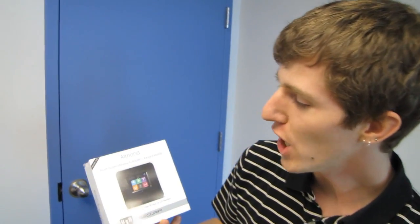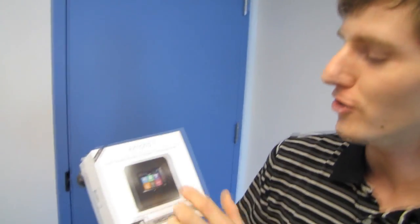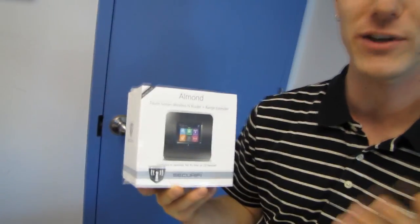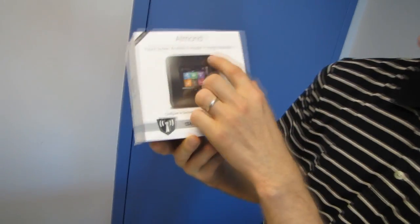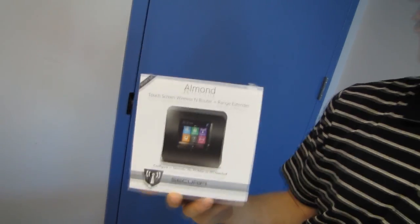Welcome to my unboxing of the Almond touchscreen Securify router that uses wireless N technology in order to achieve its routerness and its range extenderness.